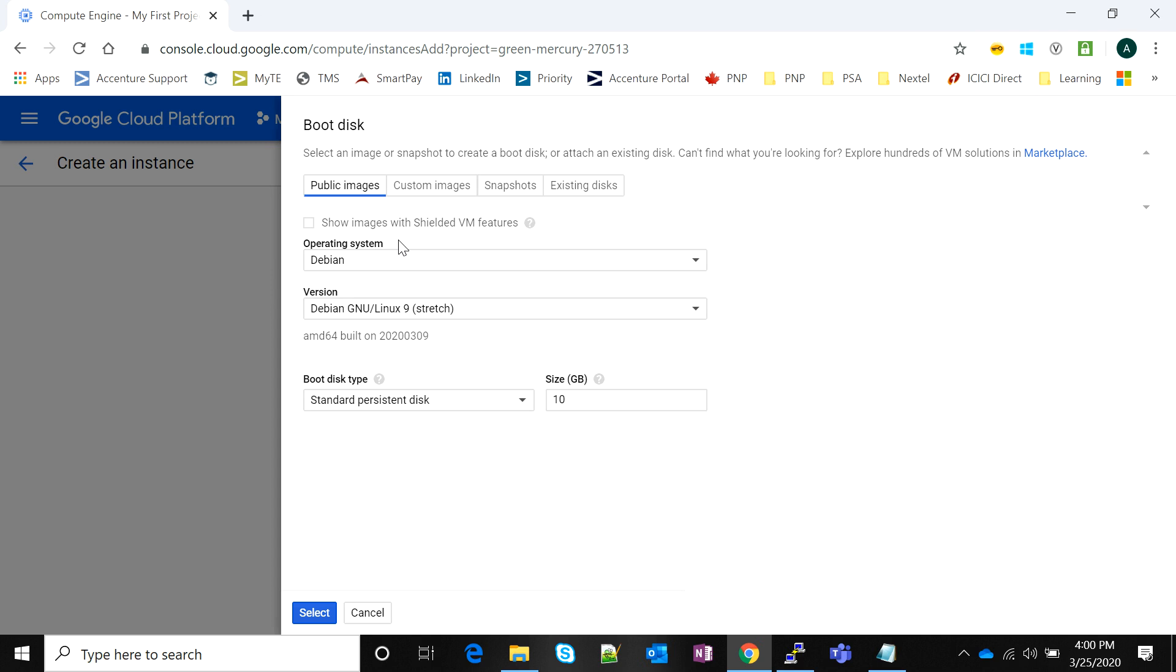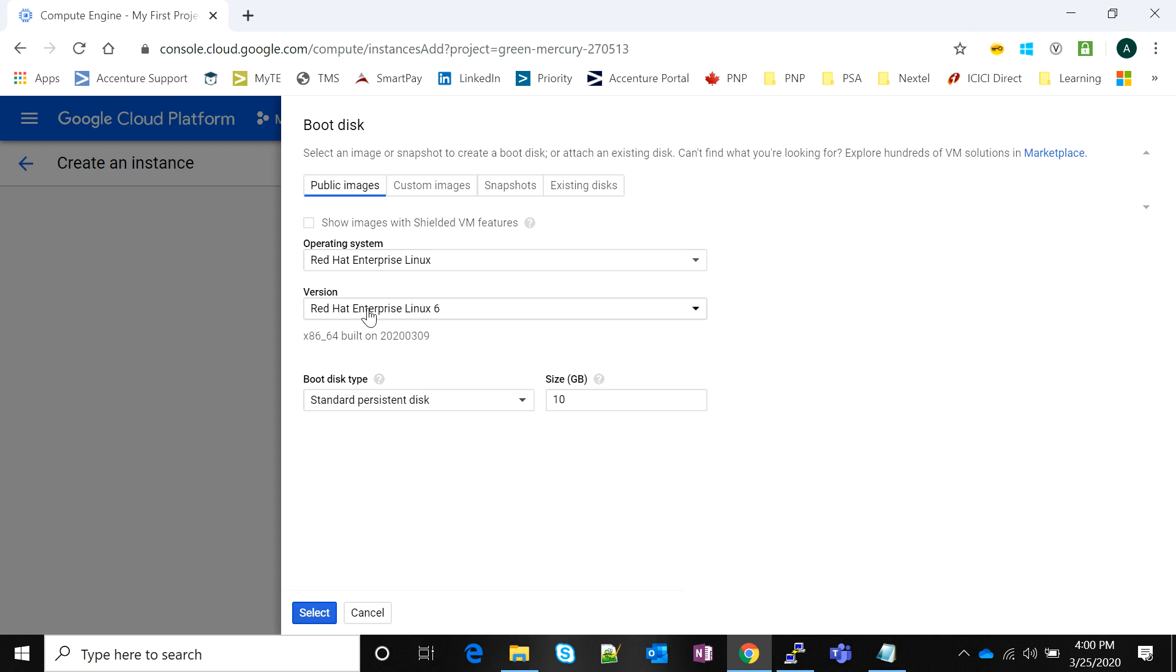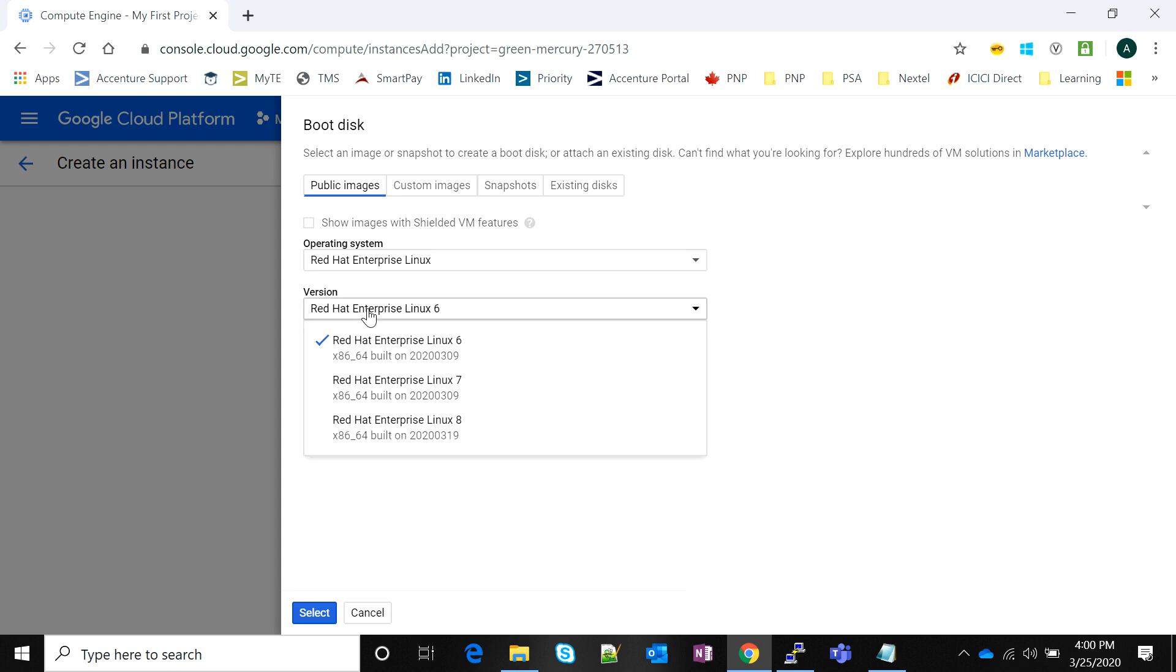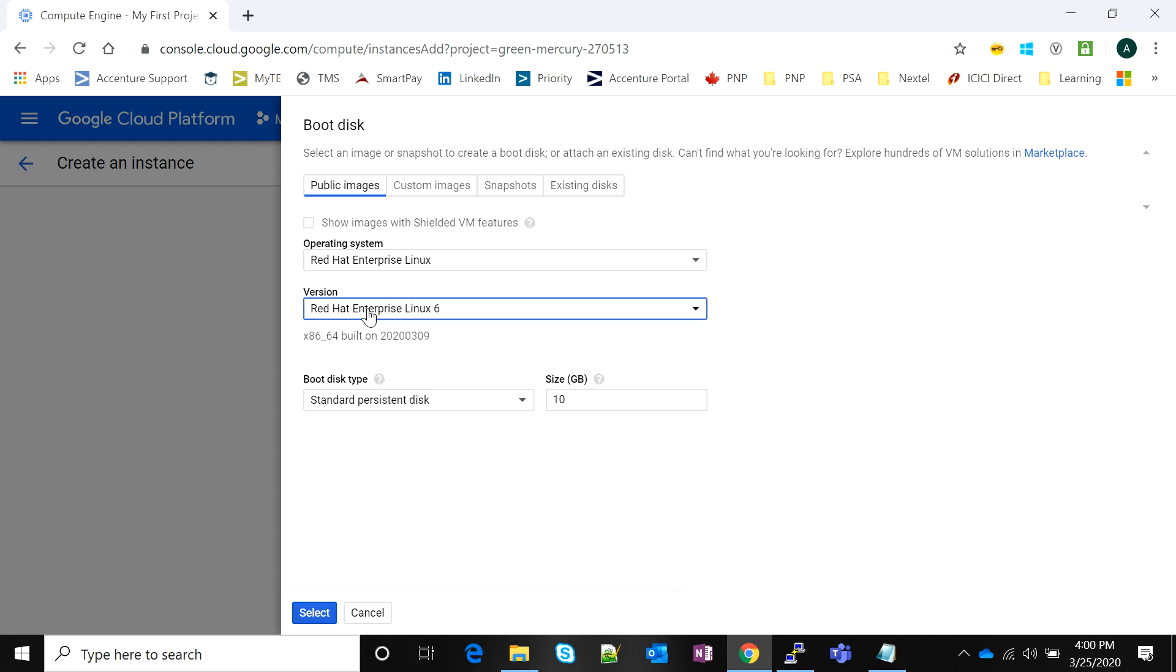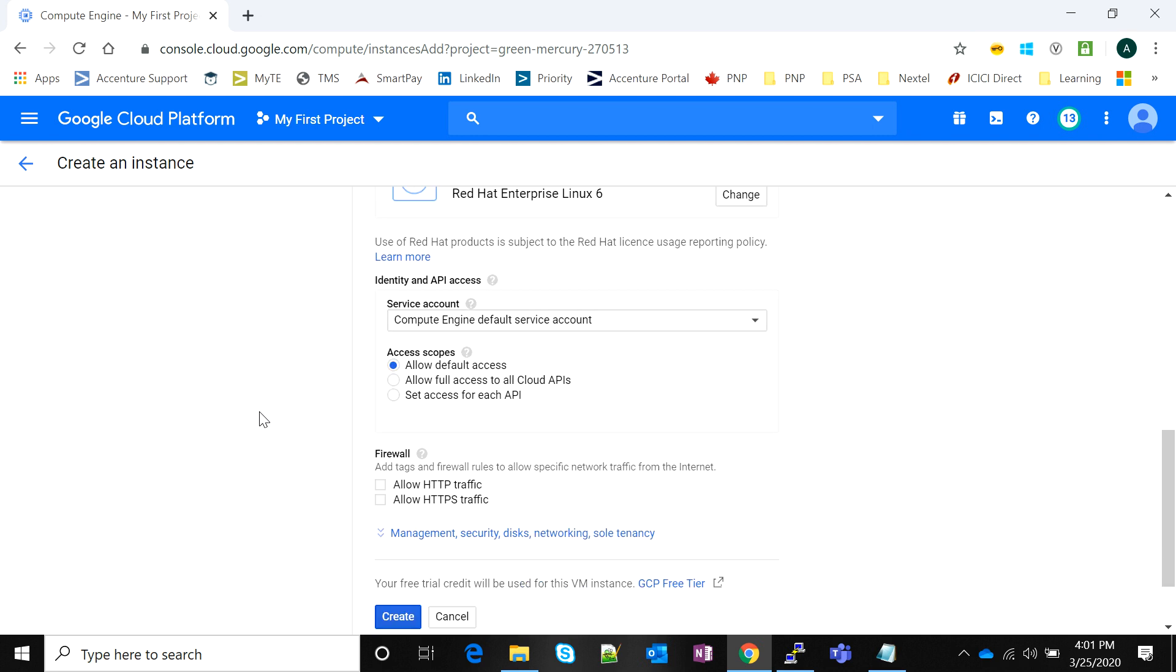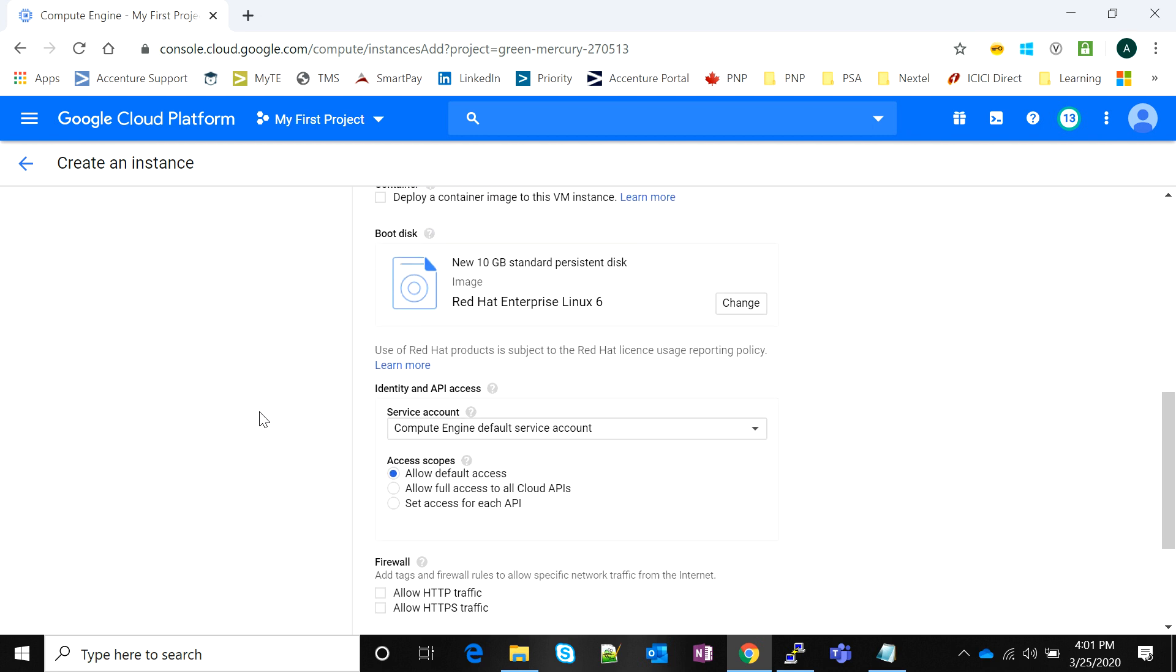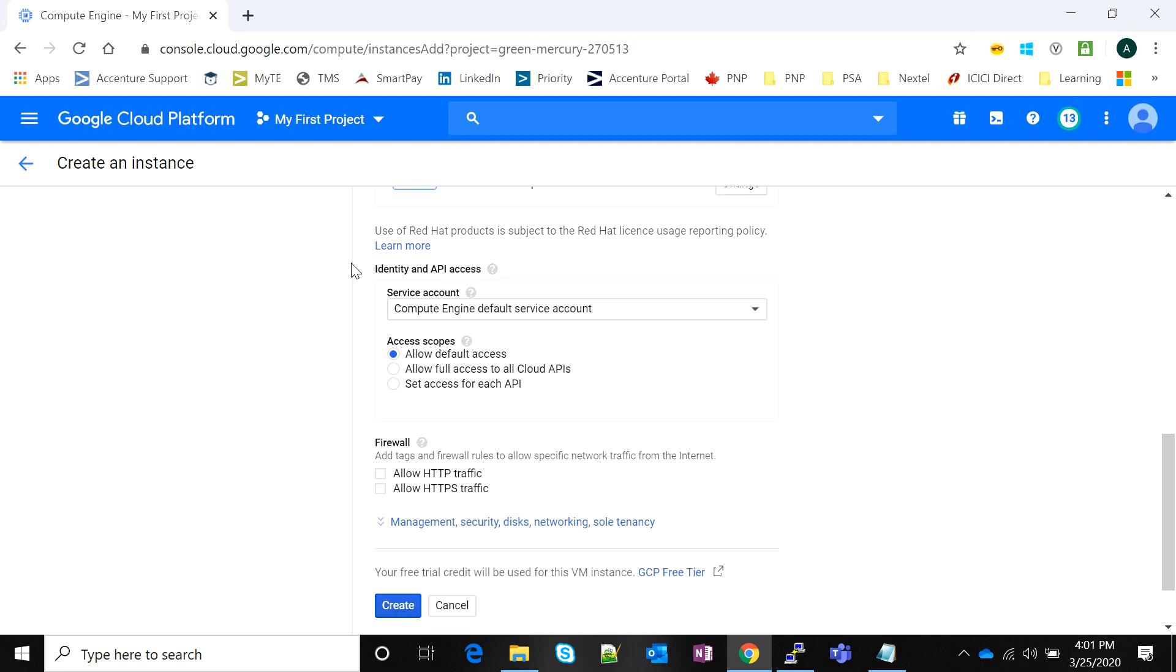I will use the public image for Red Hat. Notice all the operating system providers, the major ones are here, along with a second option to select the version, and then you can select the boot disk type. I'm going to select 10 GB; you can have whatever size pleases you.